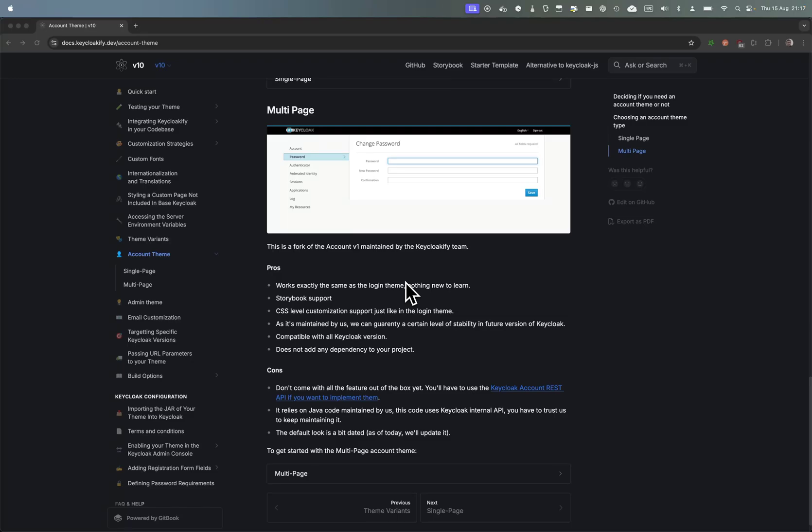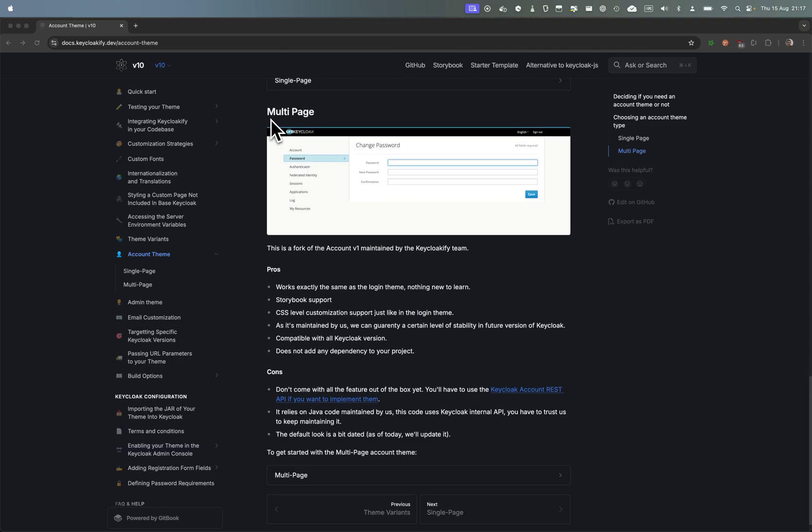This is a video to help those of you who are implementing a Keycloak account theme and have chosen the multi-page variation.